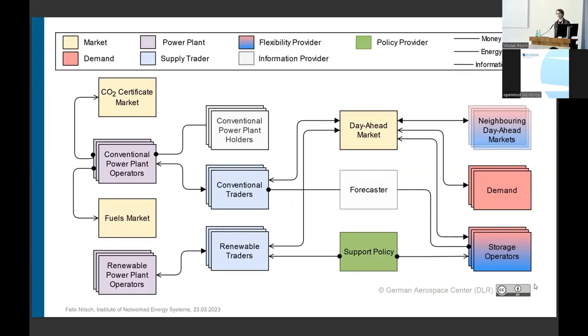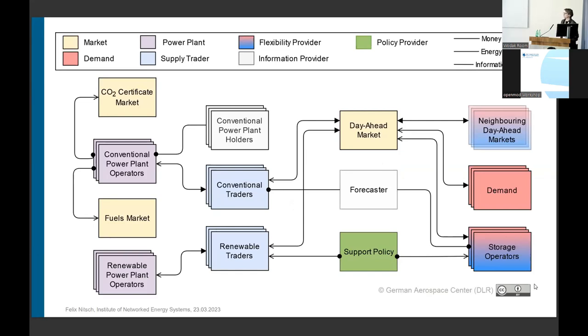And the good thing is that the whole model is based on the framework FAME you were introduced to in the very first lightning talk by Christoph. And so we are very flexible in parameterizing the scenario.